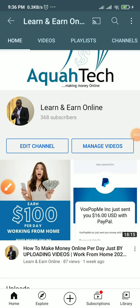Hi guys, welcome to my YouTube channel. My name is Aqua and on this channel I share ways of making money online legitimately. It is no longer news that most companies pay through PayPal and other payment methods, but PayPal is one of the most popular and most used electronic payment services. Due to that, this is why I am making this video.